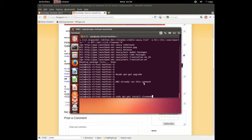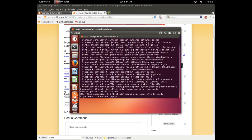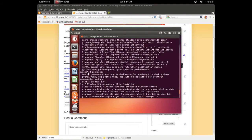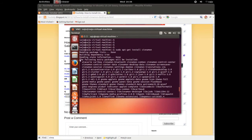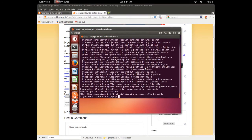The system is now updating and downloading packages. You can see the update progress running. When prompted, press Y and Enter to continue with the installation.